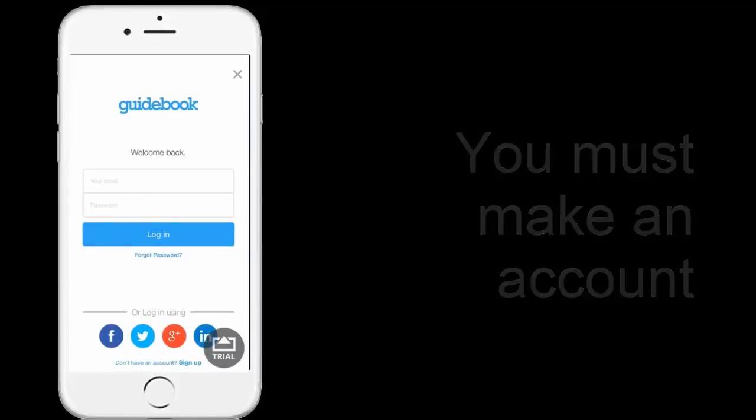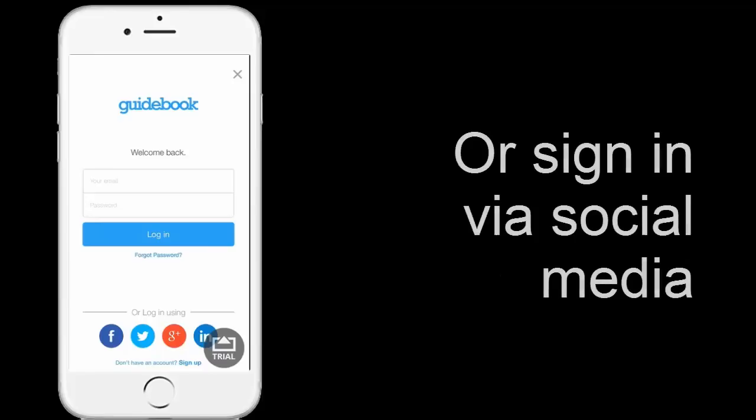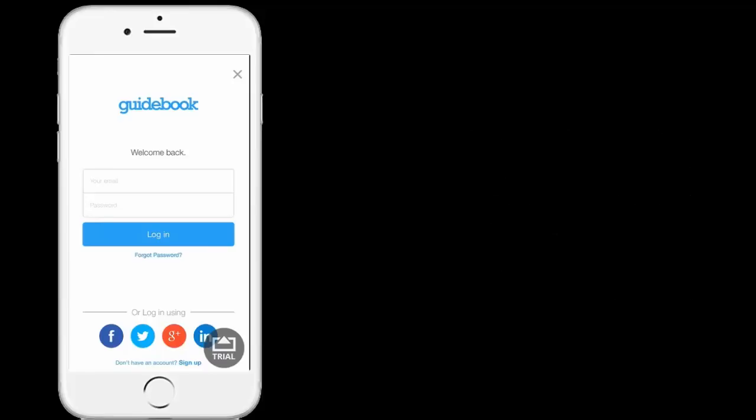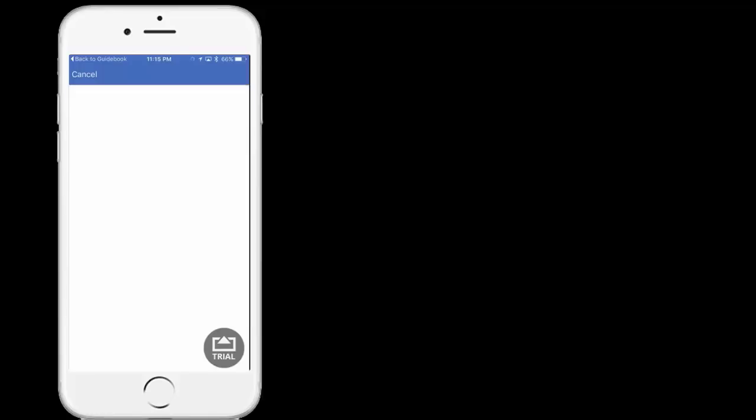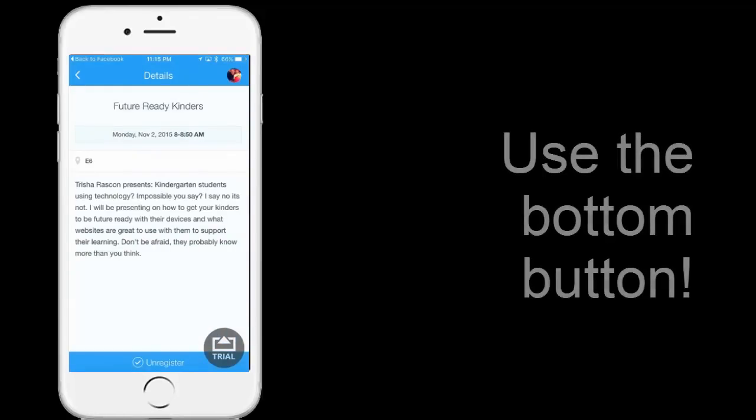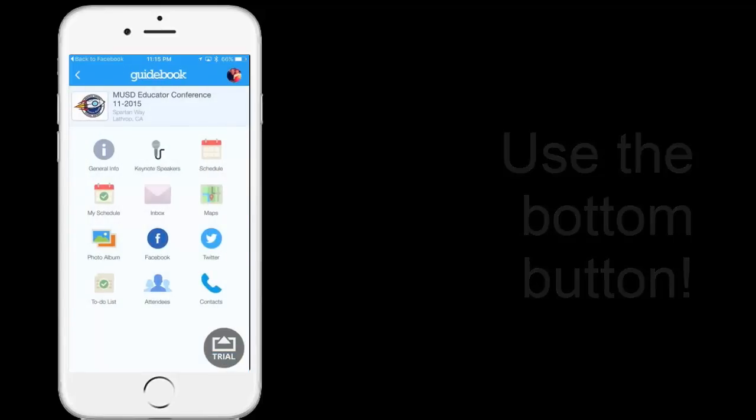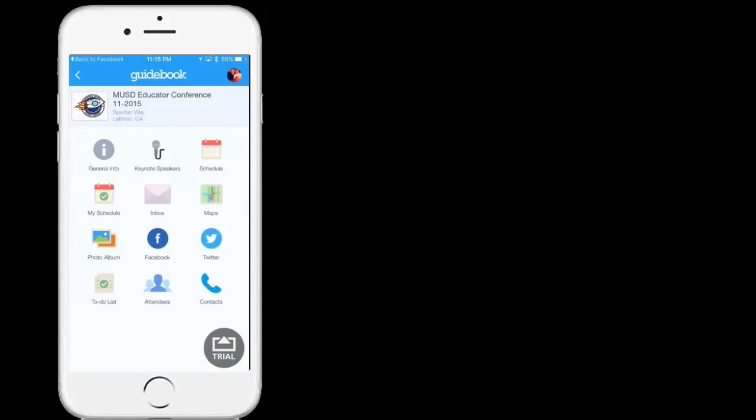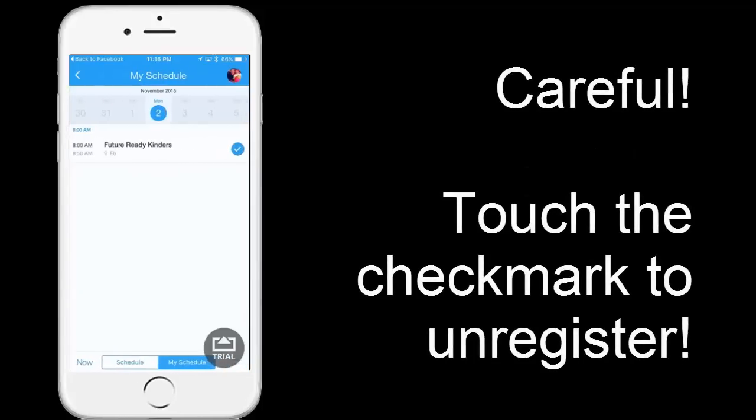Now if you've never made an account, you can sign up at the very bottom there. Or if you prefer, you can use one of the social networks. I'm going to use Facebook. Now having logged in, notice at the bottom it says I can unregister if I'd like. If I go back and back again, I can go to 'My Schedule'. And you'll see there I have Future Ready Kinders scheduled at eight o'clock.